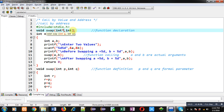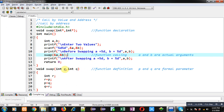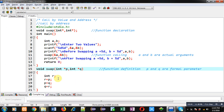First I am modifying the function declaration. Here I am passing addresses, or you can say pointers, so I am using int asterisk comma int asterisk. Then at the time of function call I have to pass the address of a and the address of b. These addresses will be received by p and q pointers.